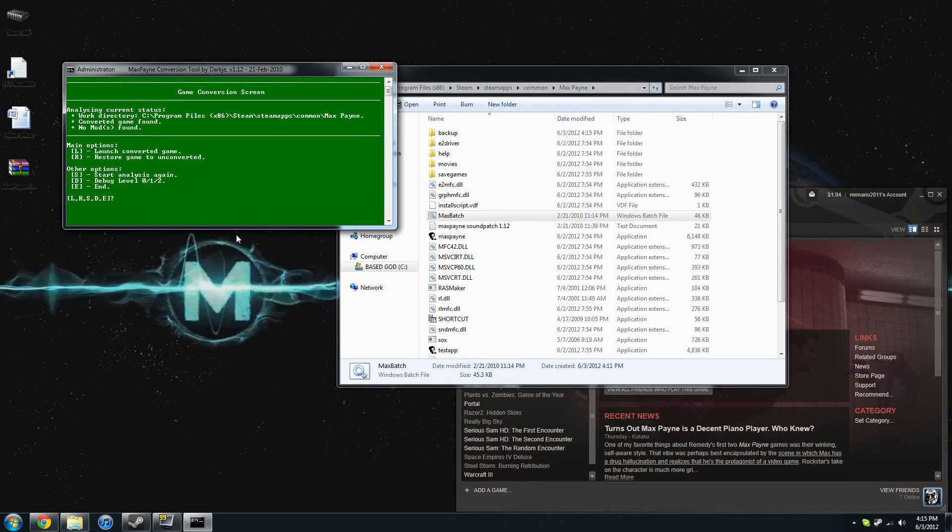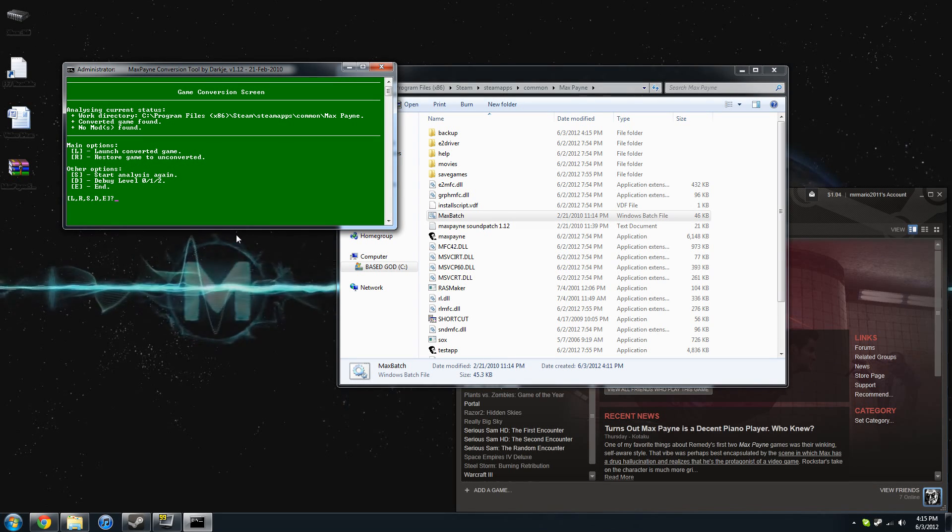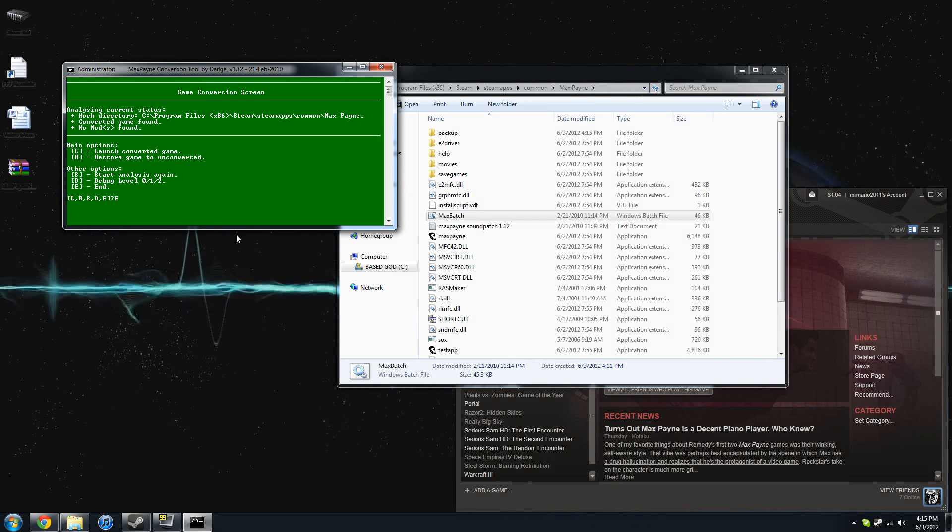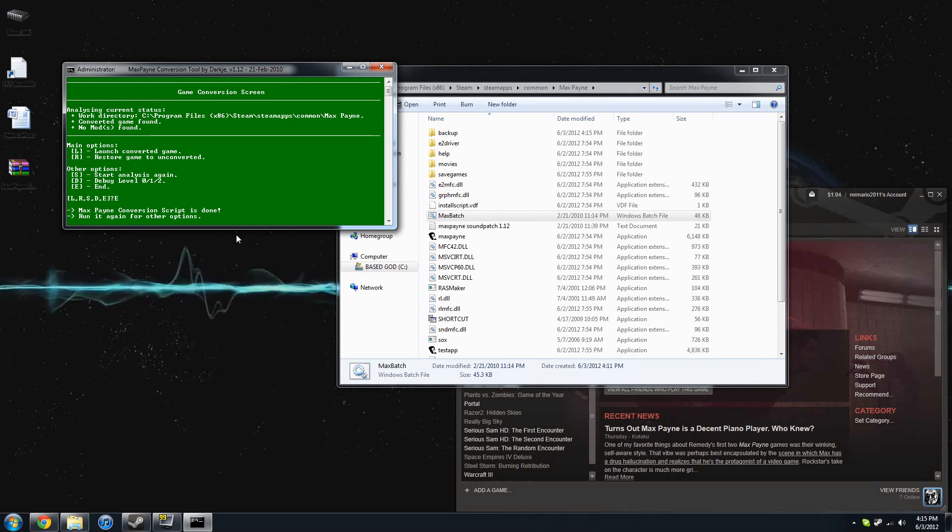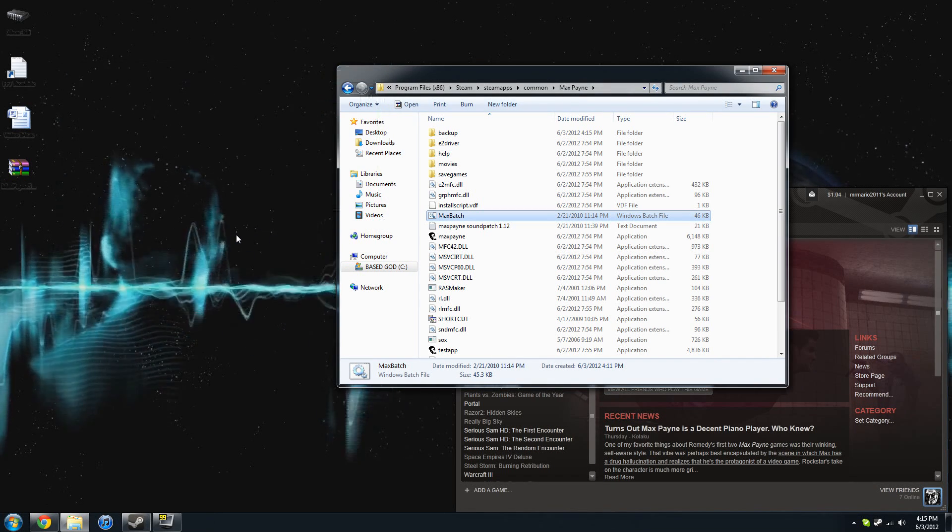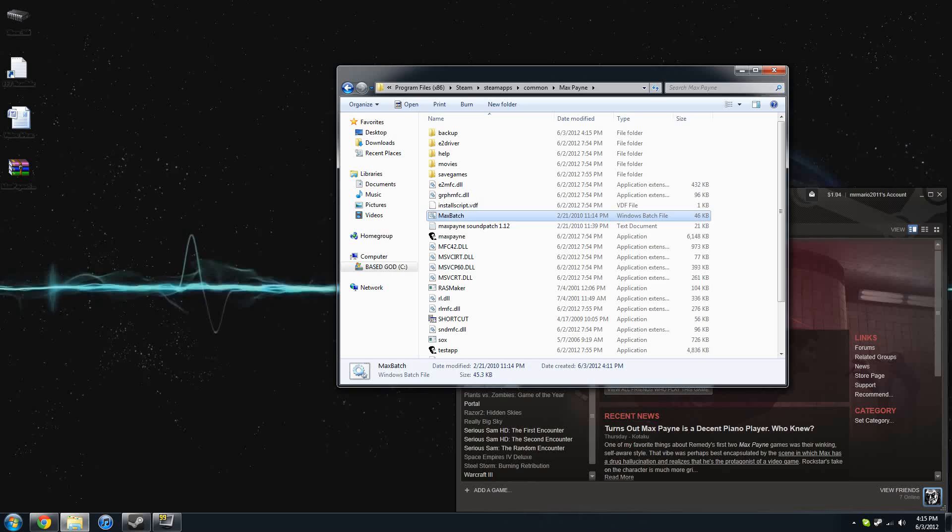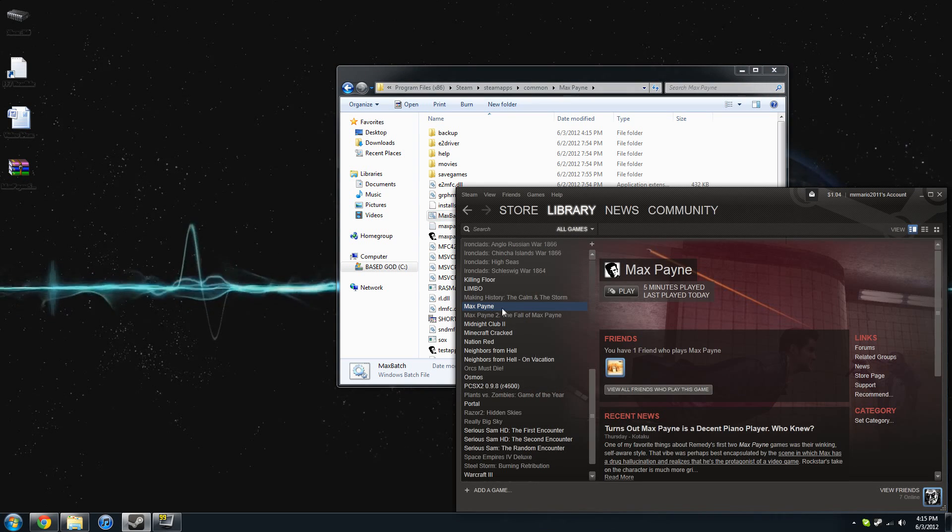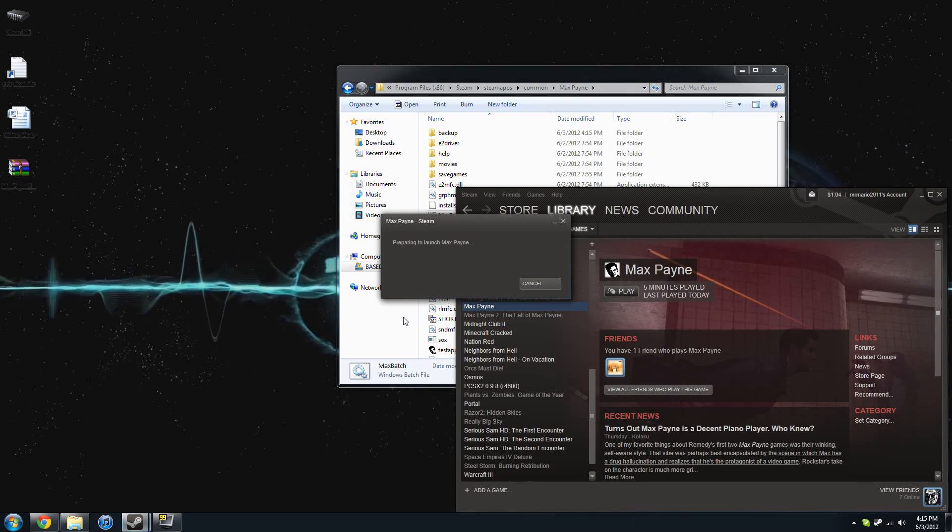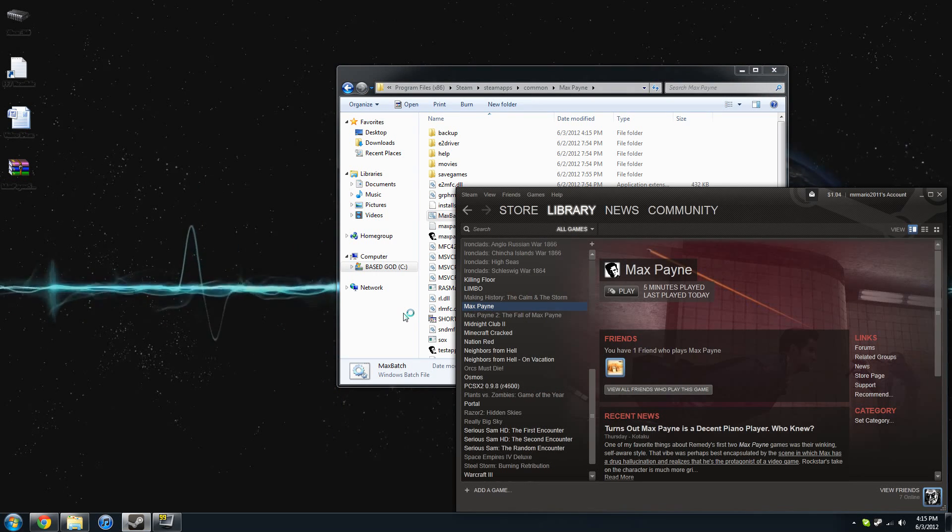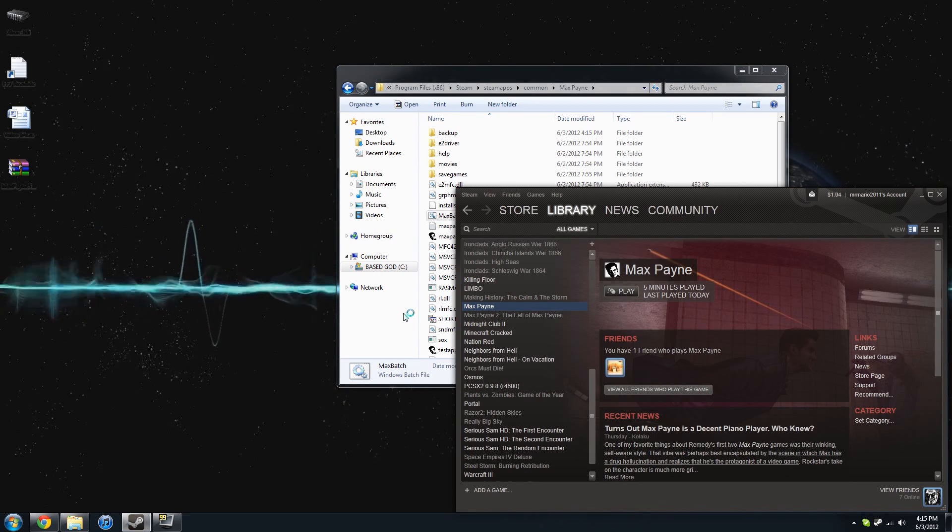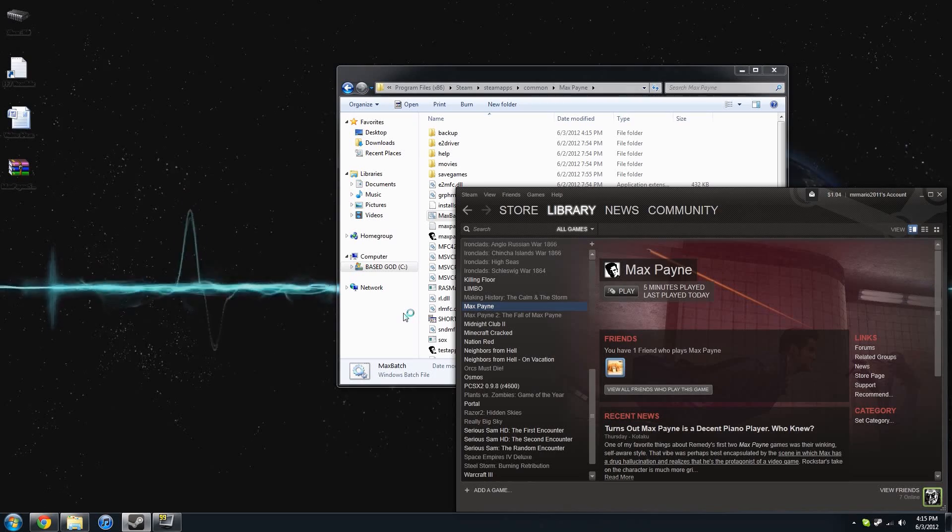All right, so you're going to know when this is done because it's going to say in big letters finished right there. All you have to do is now exit out of that BAT file, you can close out of everything else, and you can just launch Max Payne directly from Steam or from the EXE. It doesn't really matter.